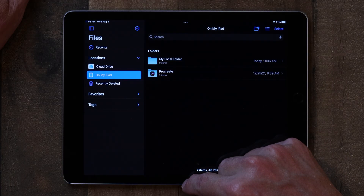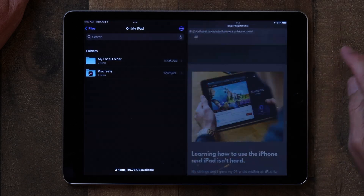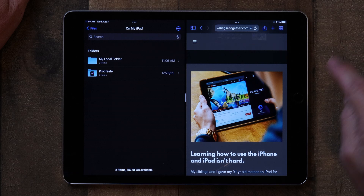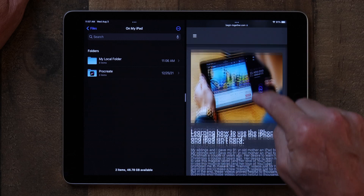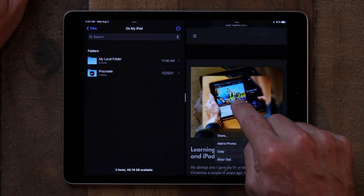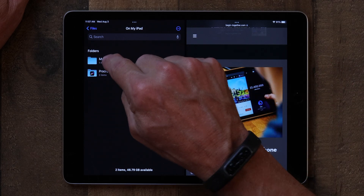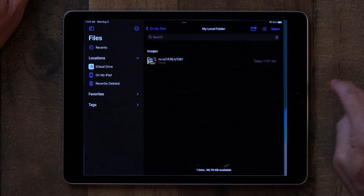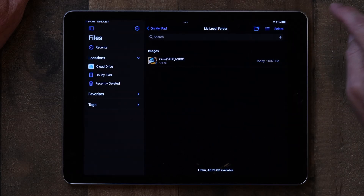One other thing I want to show you is how to add something to a folder. If I open up Safari as a side app, here is a picture on my website. You can actually just tap it and drag it over into the folder, and now that picture is in the folder — just like that. That's a quick way of how to add a file to a folder.